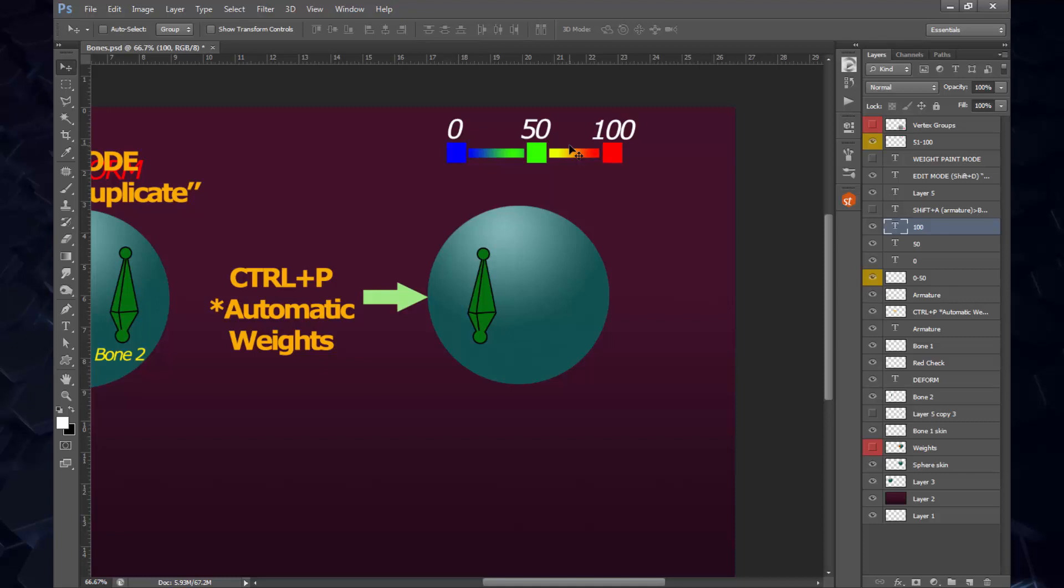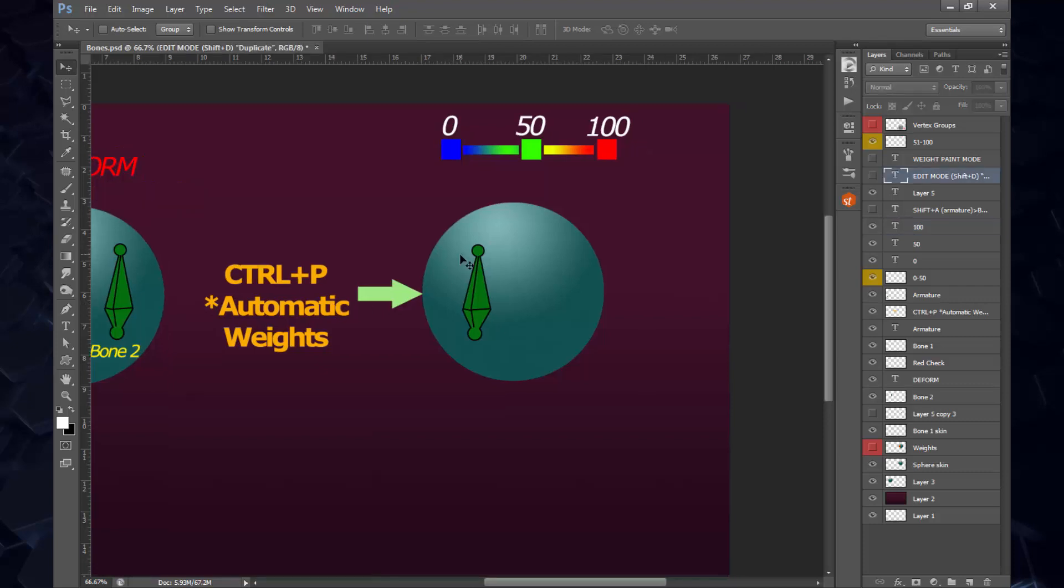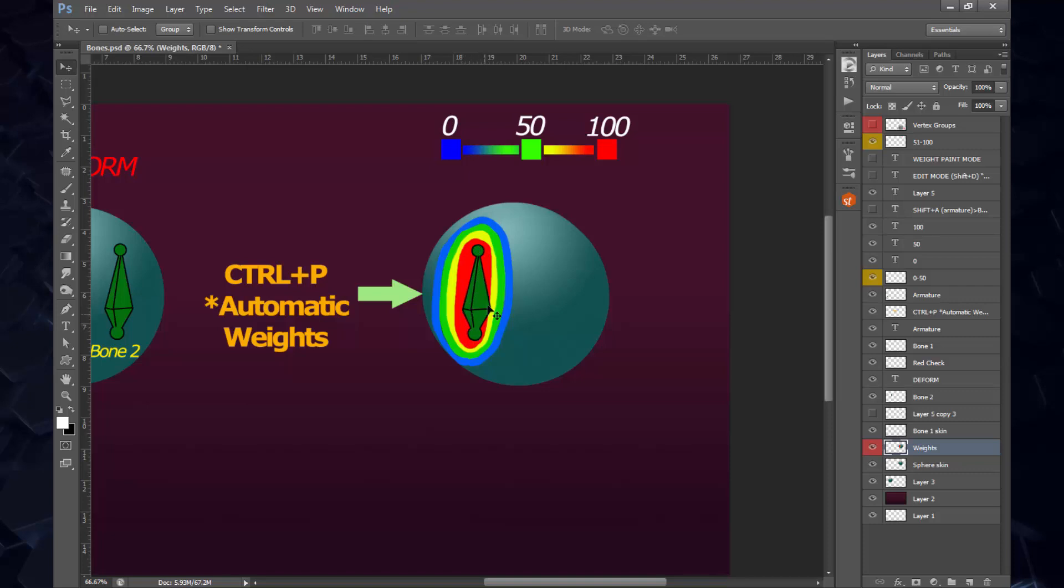Whatever you do with that bone, the vertices will react automatically. They will react one-to-one. Obviously, if you're 50% influenced, then that first bone is going to be affecting this mesh 50% only, and then the second bone will affect the other remaining 50%.